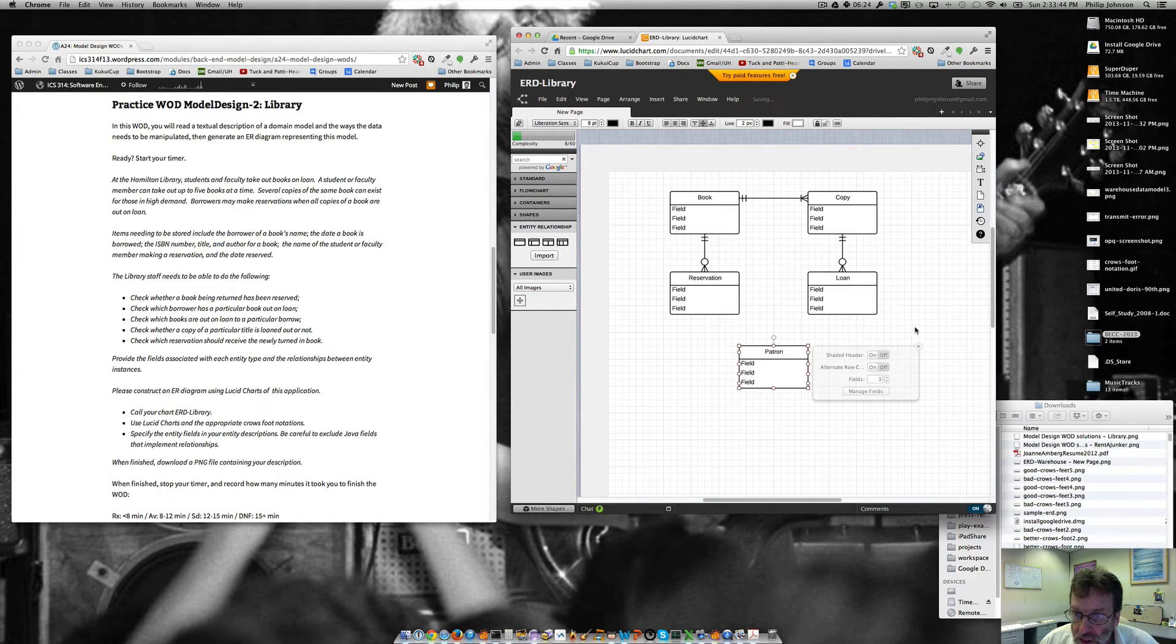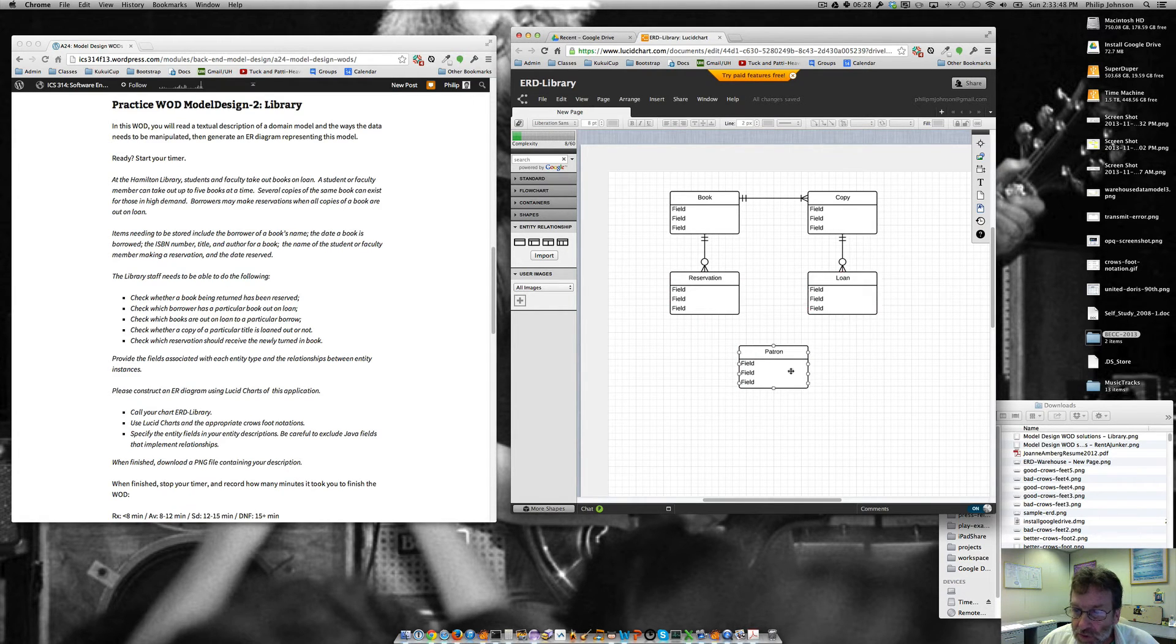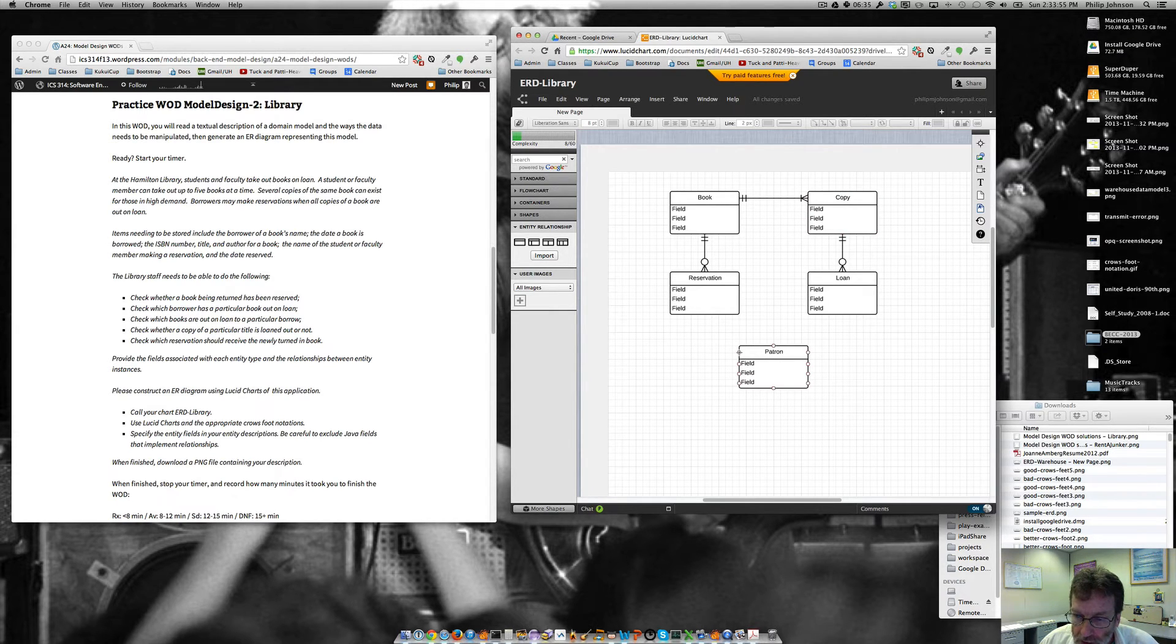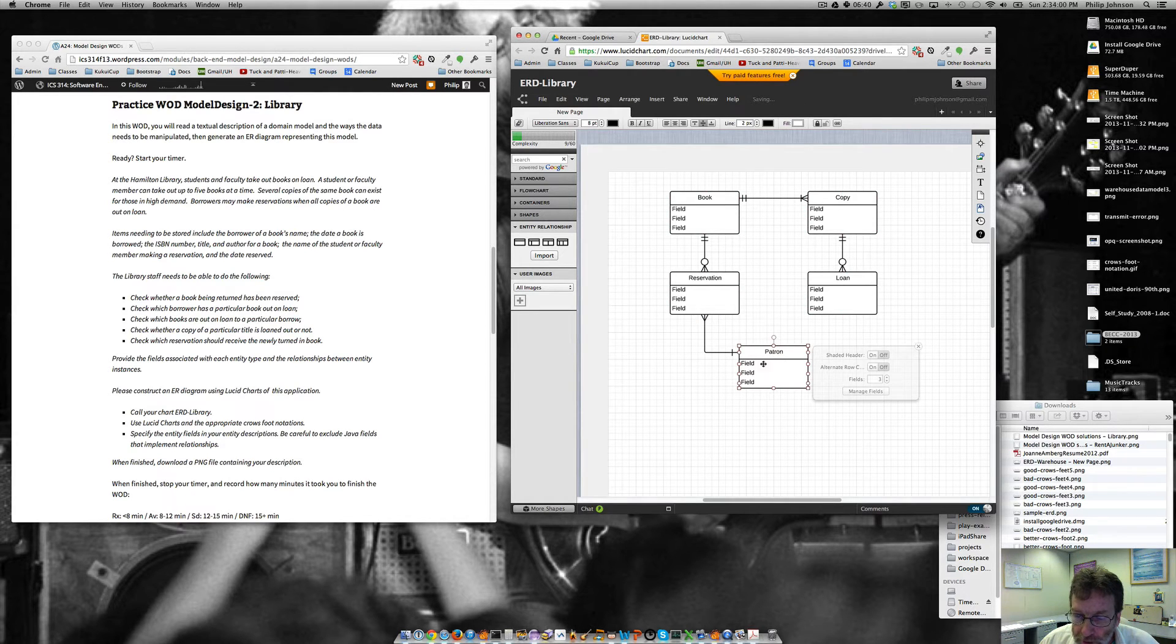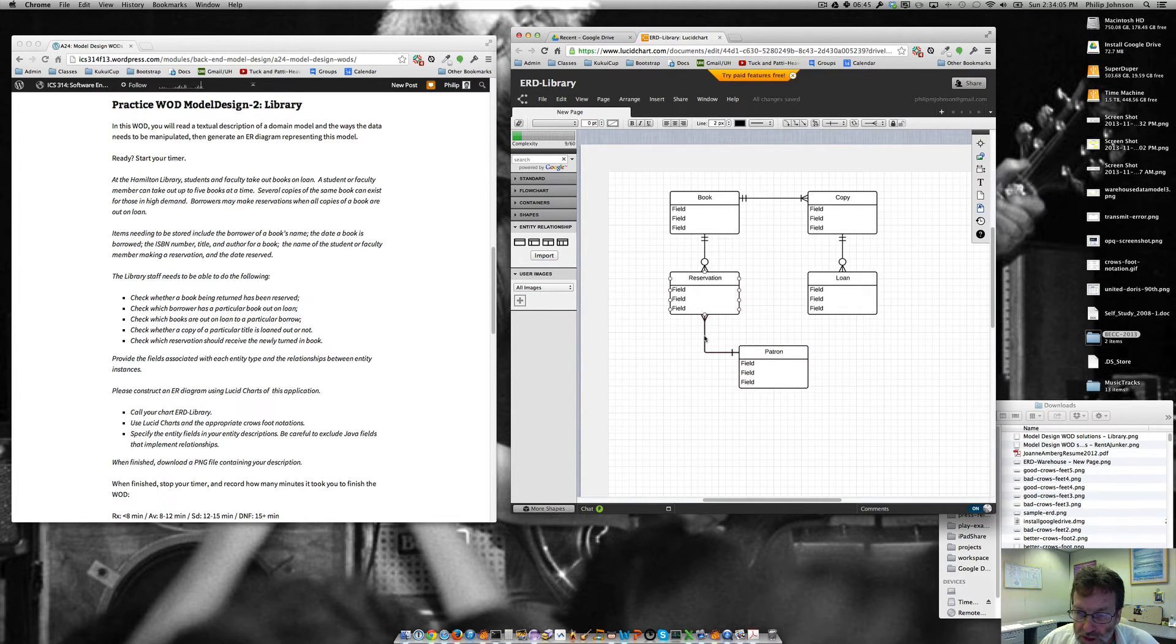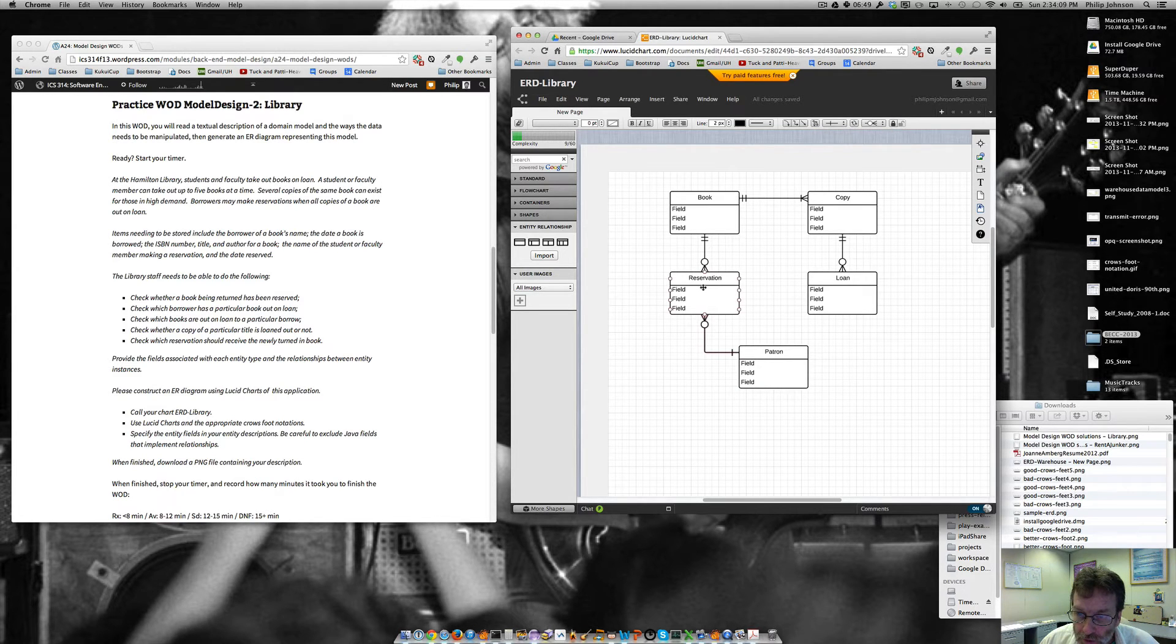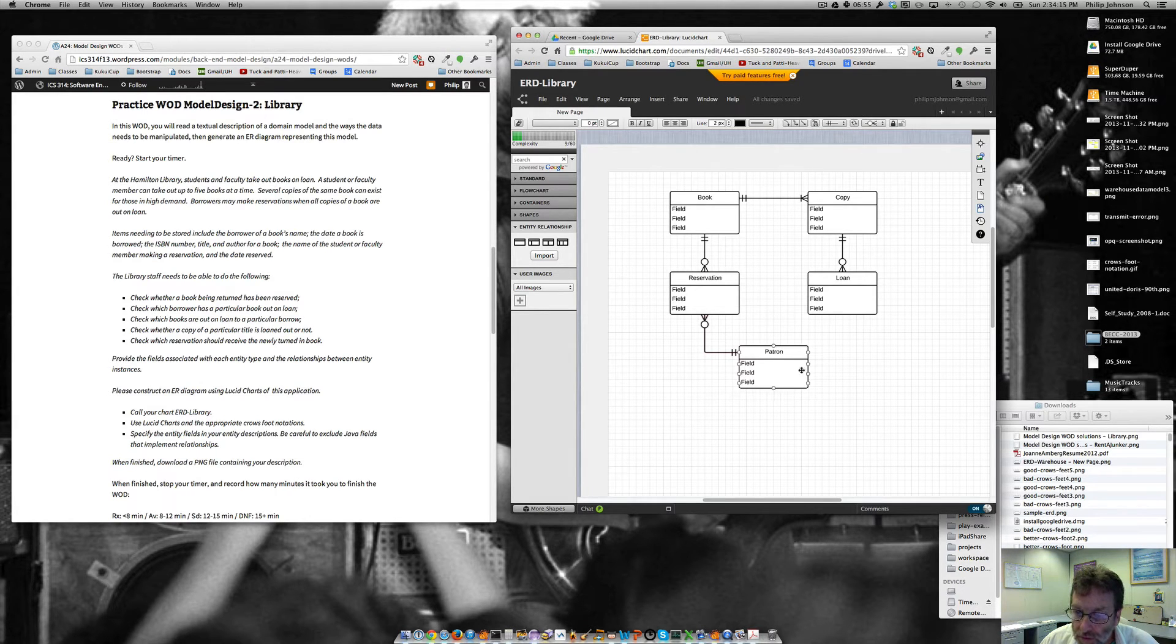Okay. And then finish this up. Right. So then patrons basically have, can either have reservations or loans. And then through that, they get to either books or the particular copies. So we'll say patron, an instance of a patron can have zero to many reservations. Associated with it. So this will be a zero to many. But a reservation is always going to be associated with exactly one patron. So we'll say one and only one patron.